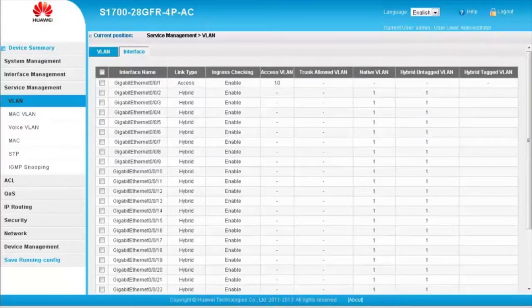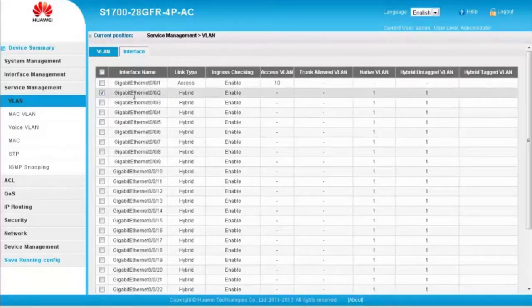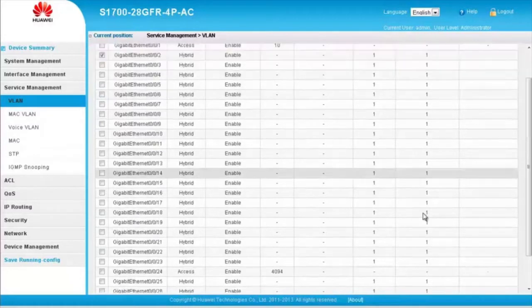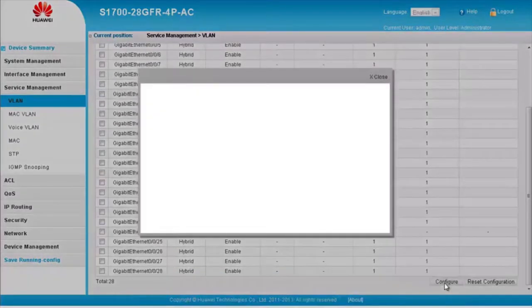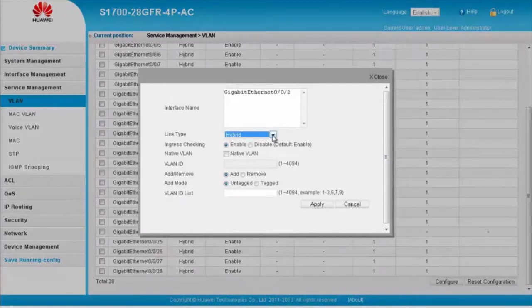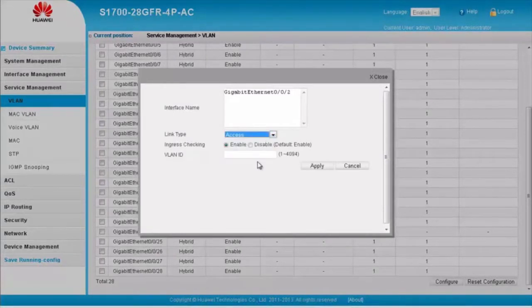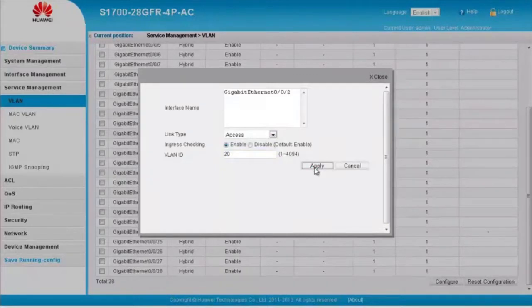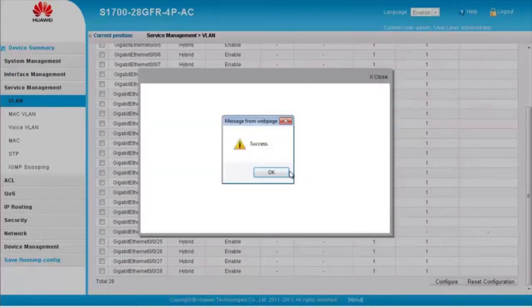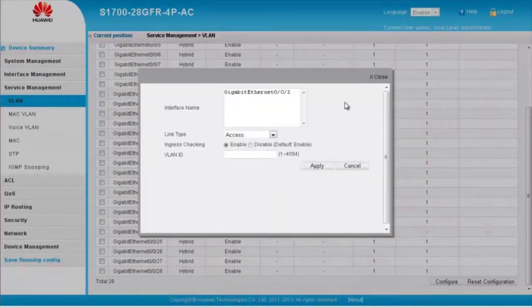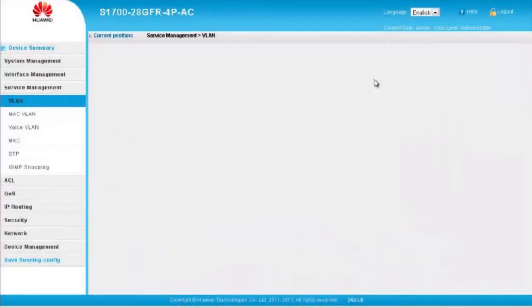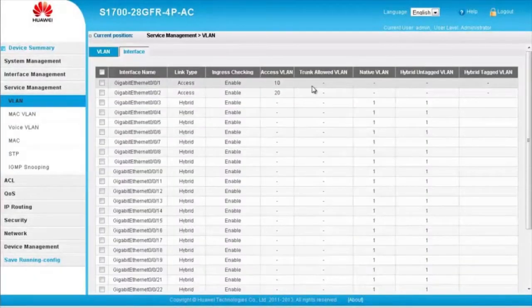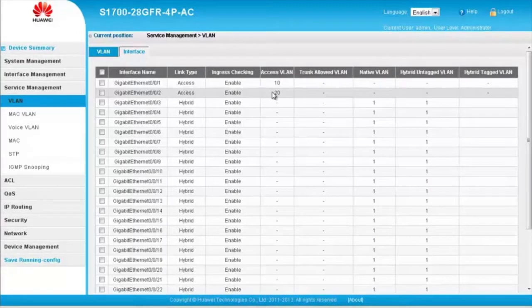Step 3: Add GE002 to VLAN 20 in access mode. Select GE002 and click Configure. Change the link type to Access and enter VLAN ID 20. Then click Apply. In the display dialog box, click OK and close the dialog box. Now GE002 has been added to VLAN 20 in access mode.